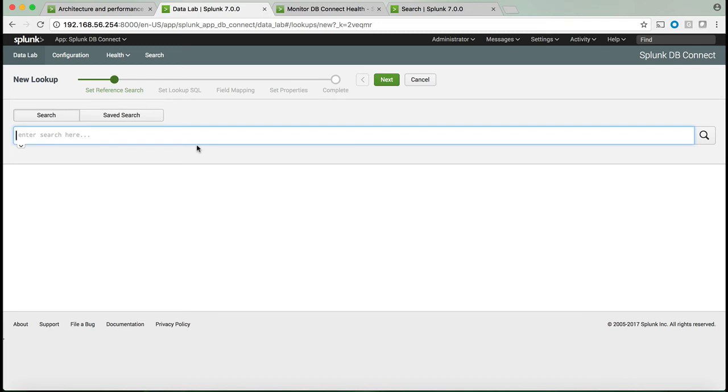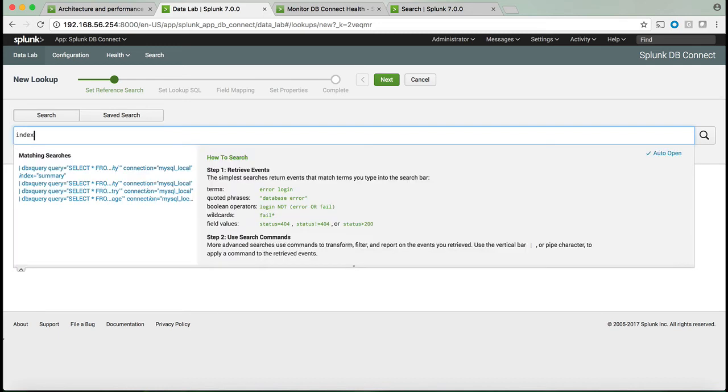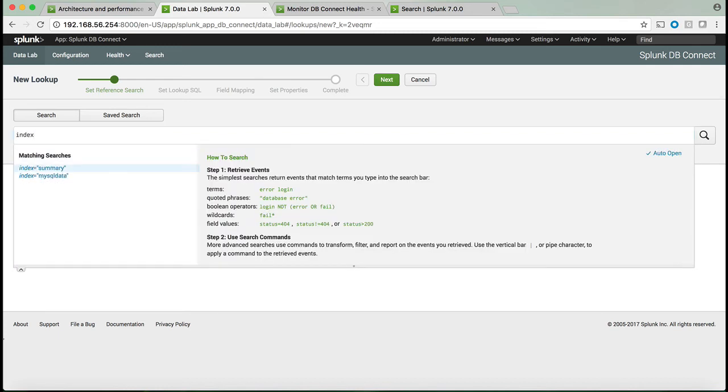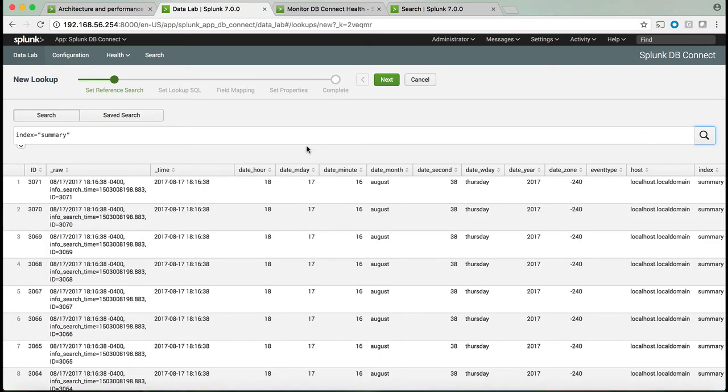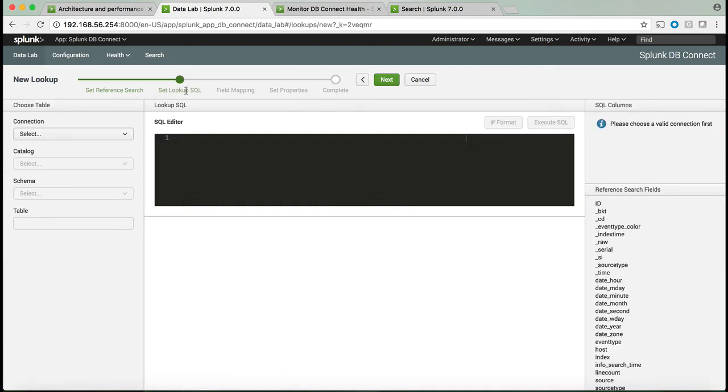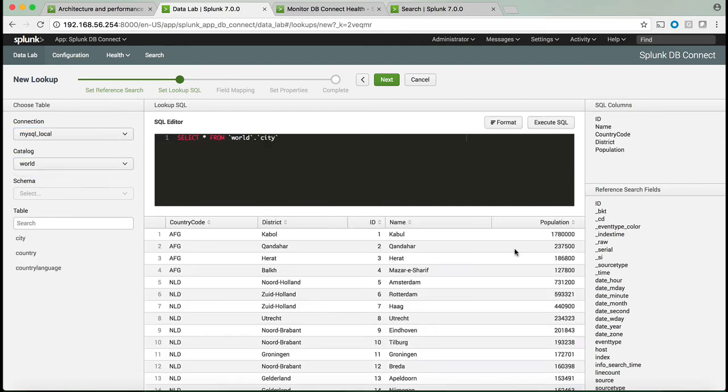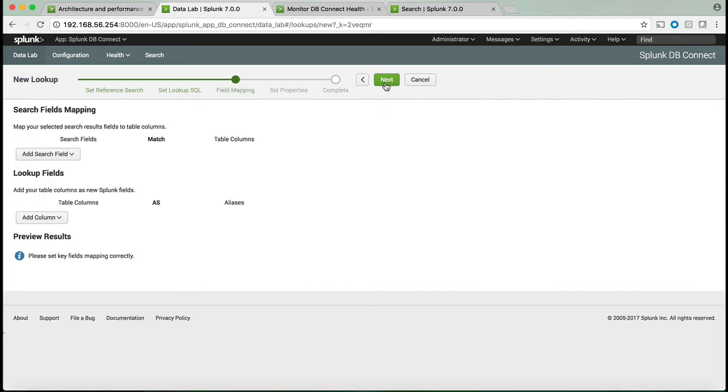The second thing you can do is enable lookups for enrichment of the data. First, you need to set up a reference search. This is the search that will connect the Splunk data with your relational database for enrichment. Next, you will look up the table which you want to connect to.